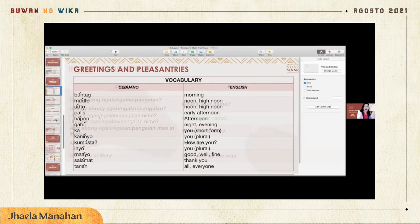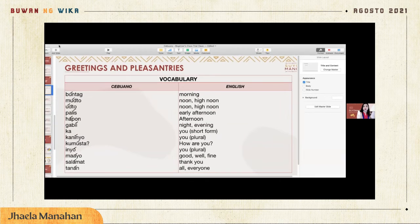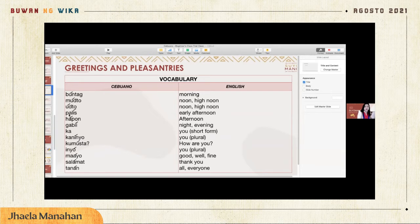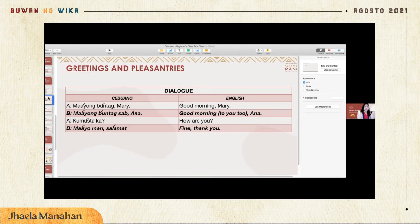Maayo means 'good.' So when someone says 'maayong buntag,' that means 'good morning.' We also have udto, which means noon; hapon, which means afternoon; and gabi, which means night or evening. For example: 'Maayong buntag, Miss Seni!' — 'Maayong buntag sab! Kumusta ka?' — 'Maayo man, salamat! Salamat sab, Miss Seni!'